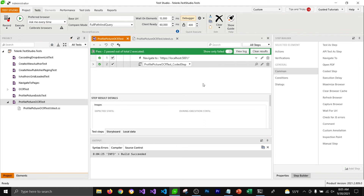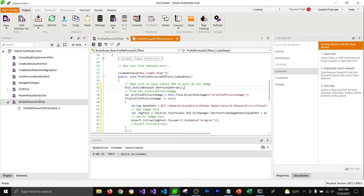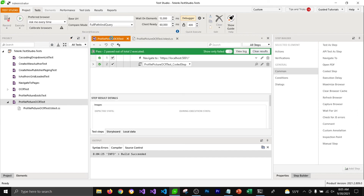Our test is working fine. It will go through this function, get the image, get the text from the image — and the text in the image does contain the word 'progress'. That's the reason why our test is passing. So this is how you can add coded steps in your Test Studio.